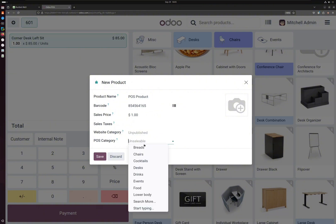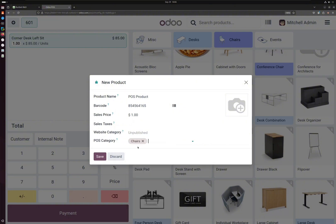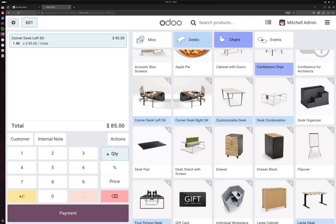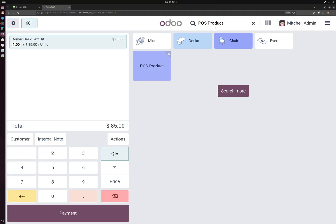I can put it under some category, and that's it. You can save, the product is already created. Now if we go and search for